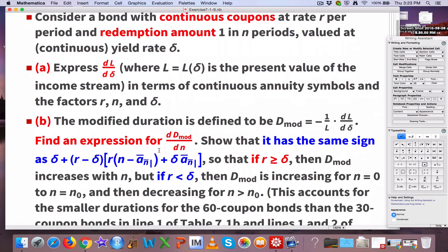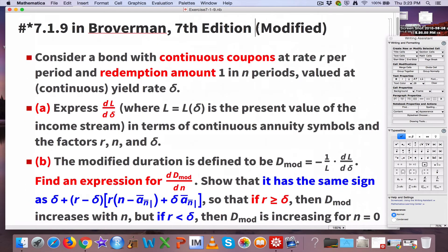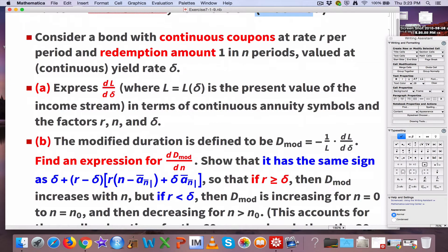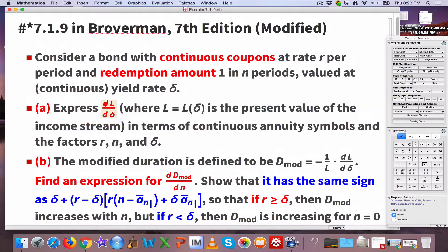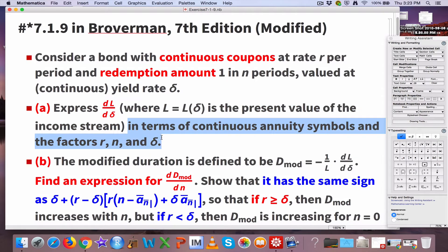There are three parts: A, B, and C. I'm modifying this from what's in the book to be a little more clear and perhaps more interesting. In Part A, we're going to express the derivative of L with respect to delta, where L is the present value of the income stream — the present value of the continuously paid coupons and the redemption amount — as a function of delta, the continuous yield rate. We want to take that derivative and express it in terms of continuous annuity symbols like an A-bar, and the factors R, N, and delta.